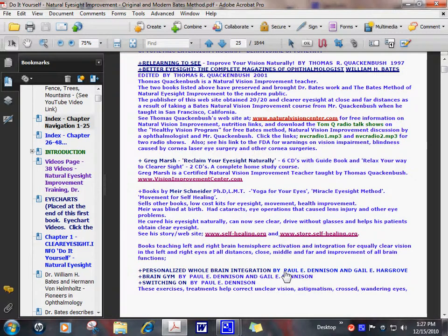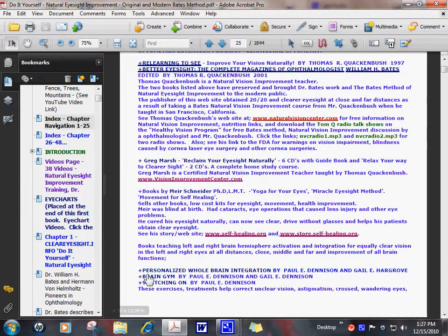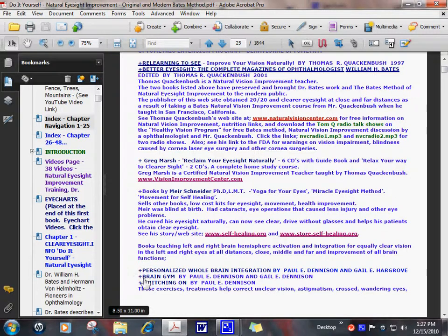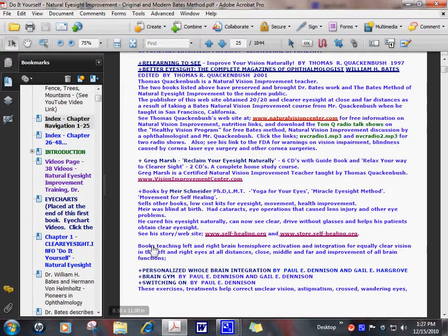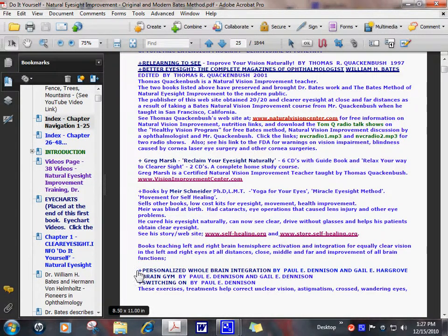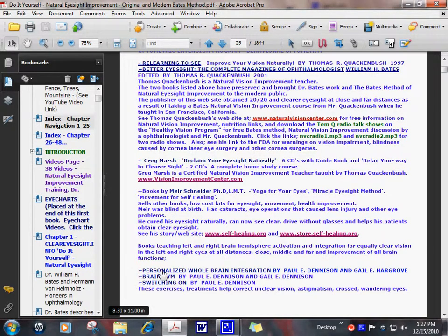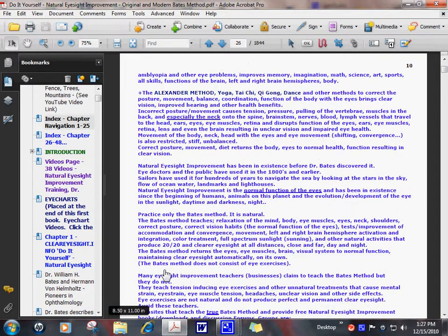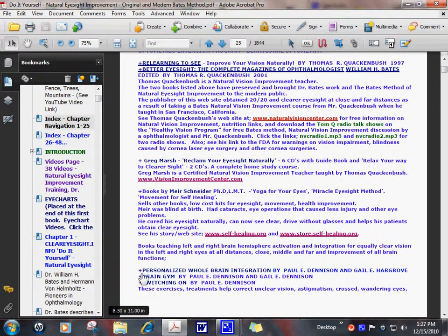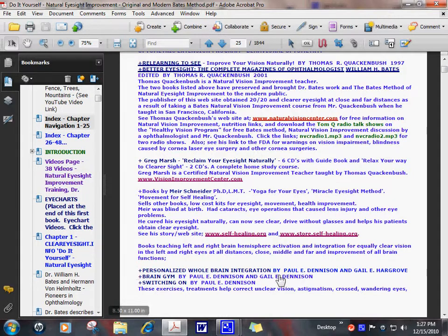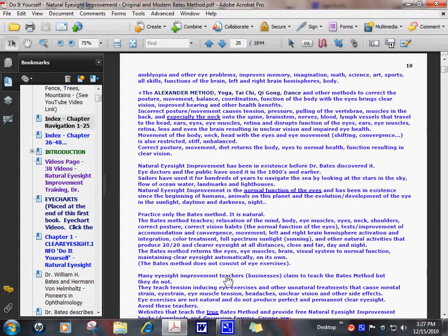Here's some people here. Paul Dennison, Gail Hargrove. They wrote a lot of books on activating and integrating the left and right brain hemispheres. That's a major treatment that improves the function of the left and right eyes and clarity of vision at all distances. It also helps to correct wandering and cross eye conditions.